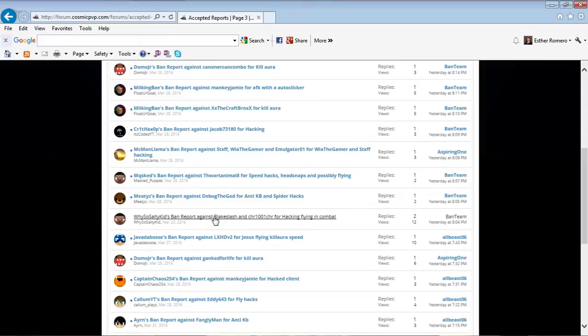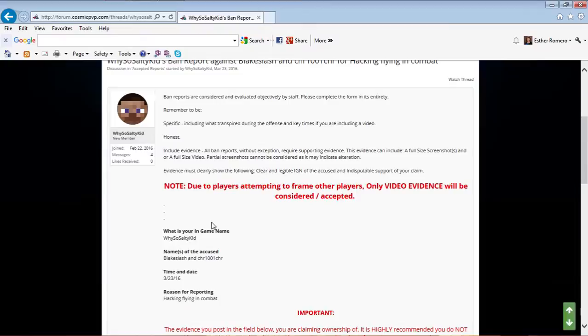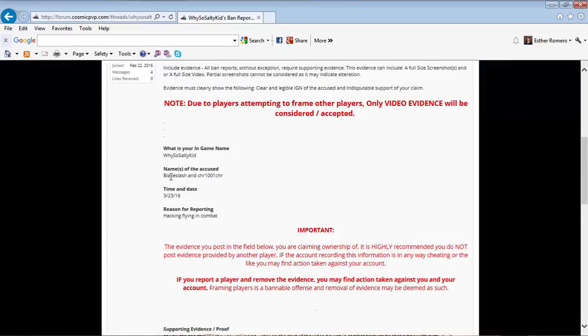Oh, here it is - replies to User12 ban team, yesterday at 8:04. Why So Salty Kid is the person who made the accusation. Blake Slash is one of my friends.